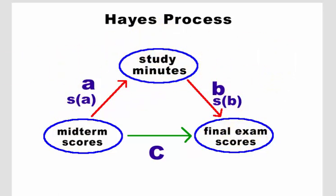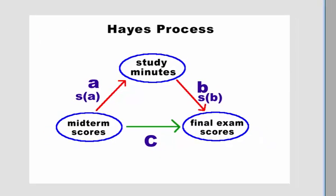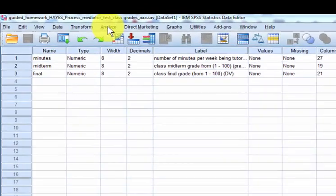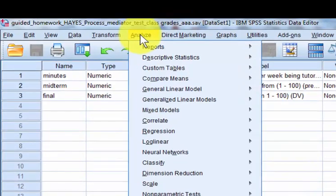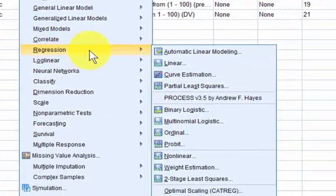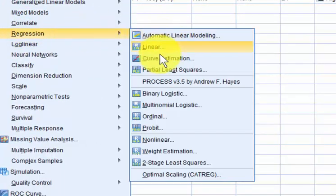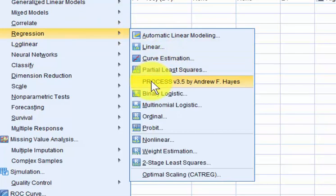So first thing we're going to do is jump over to SPSS. After installing the Hayes process, there's a video on that here somewhere, you're going to go to Analyze, Regression, Regression, Process.